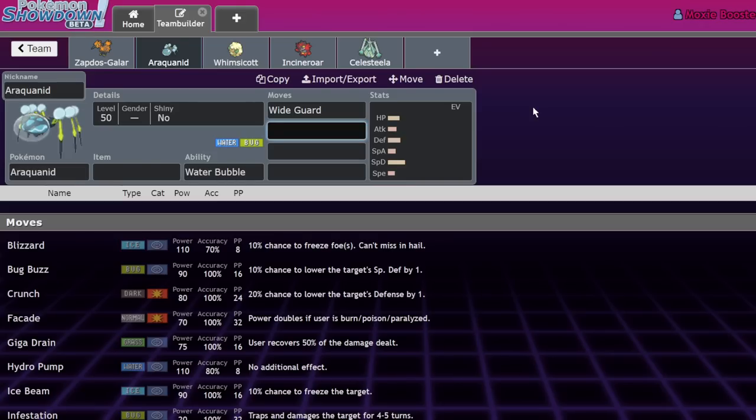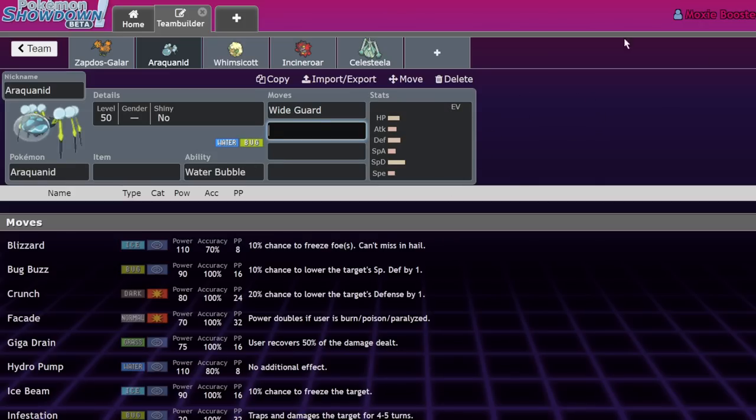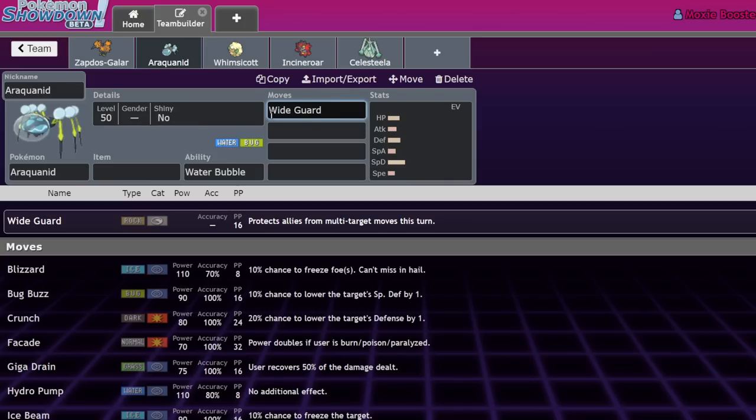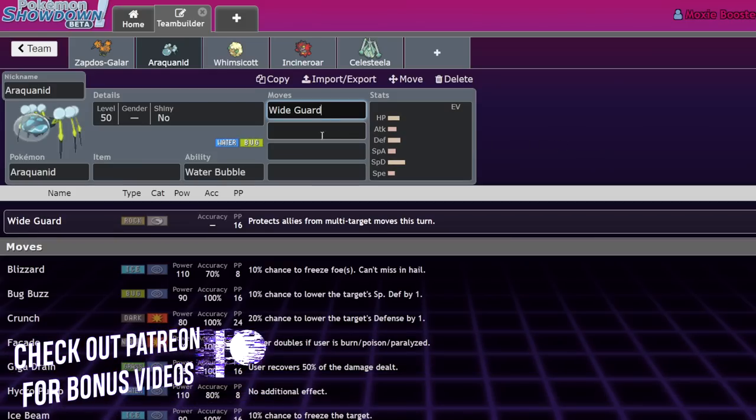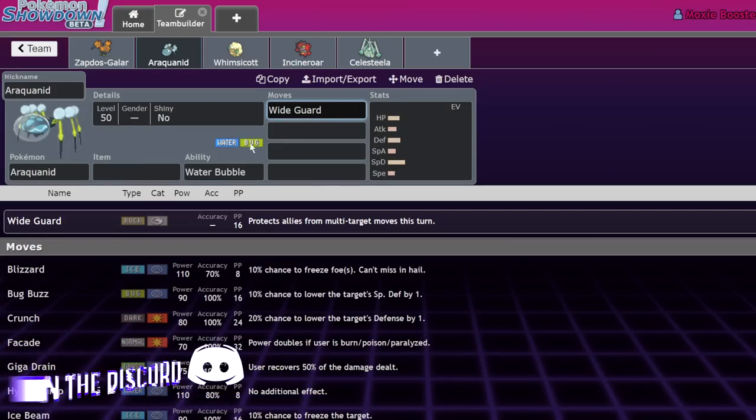With Dynamax turned on, they could adapt and hit something with a single target move, so Wide Guard fell off. Also, the importance of Rock Slide went down heavily since its main draw is the flinch chance. Being able to Wide Guard that is super important.